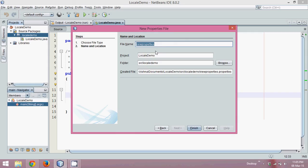Now click on next and name this as bundle. You can name it anything like my bundle, or my file, my resources, anything. And then click on finish.